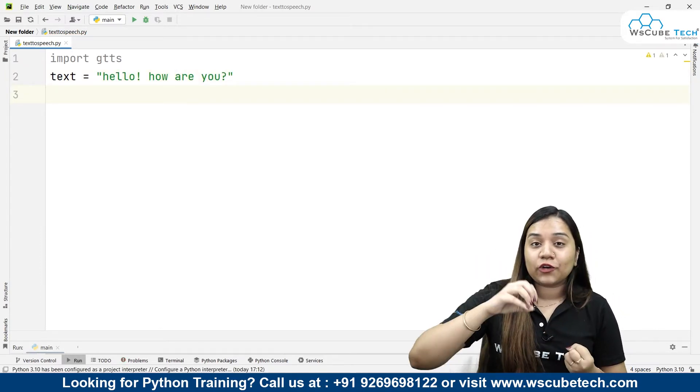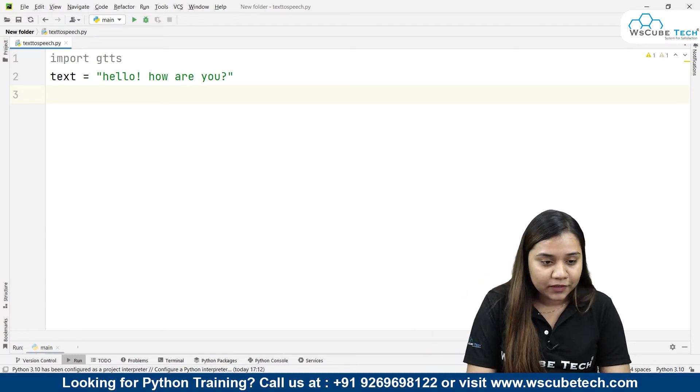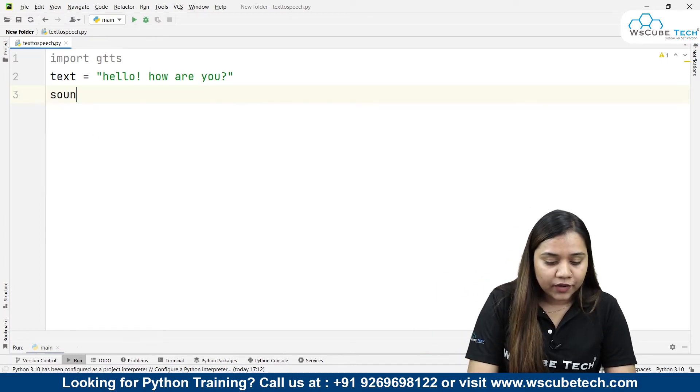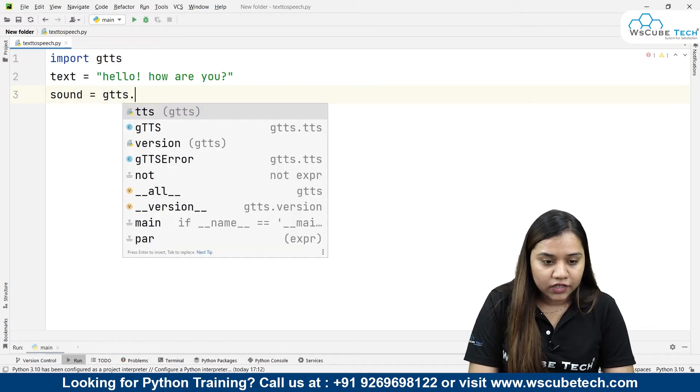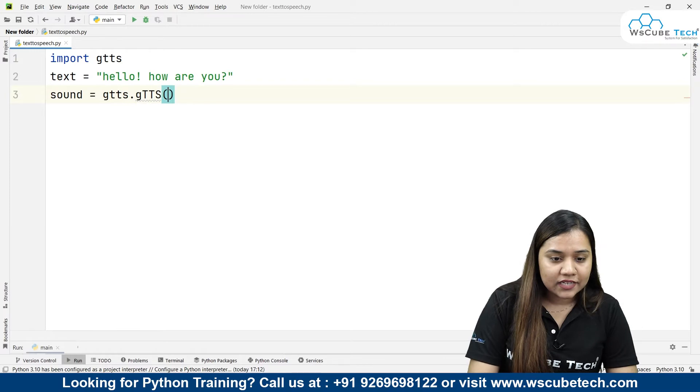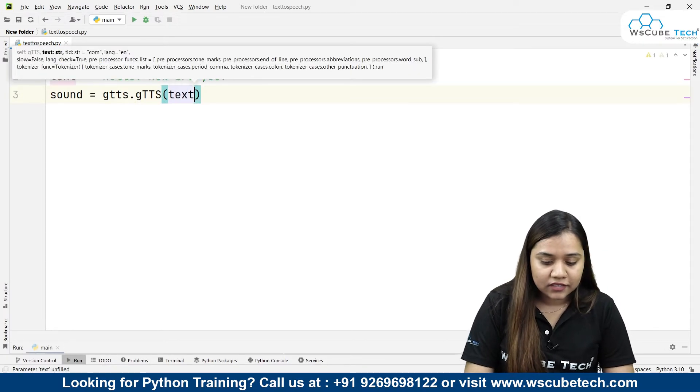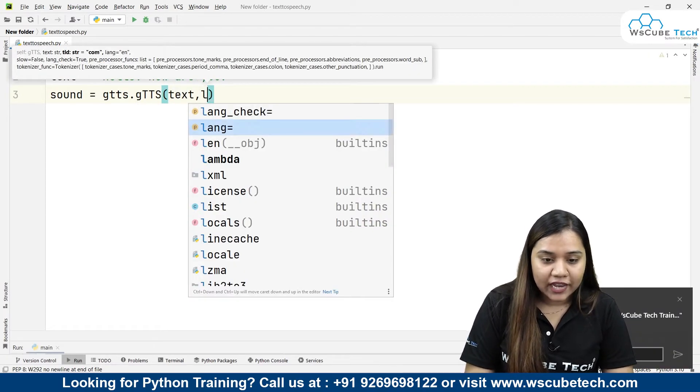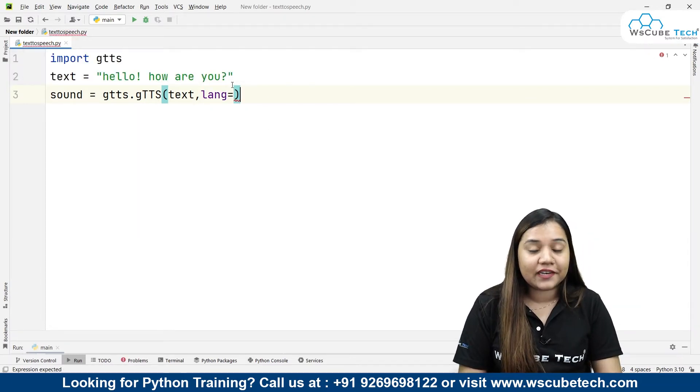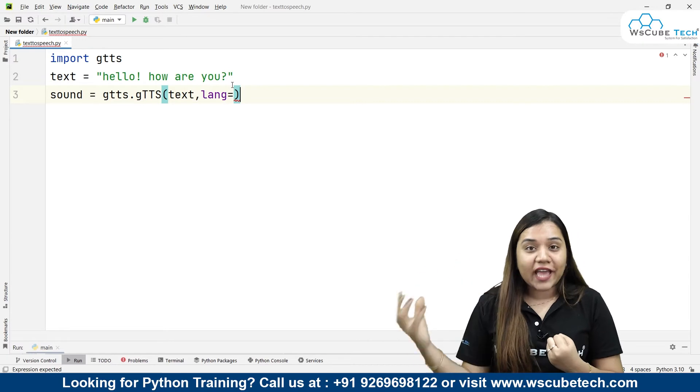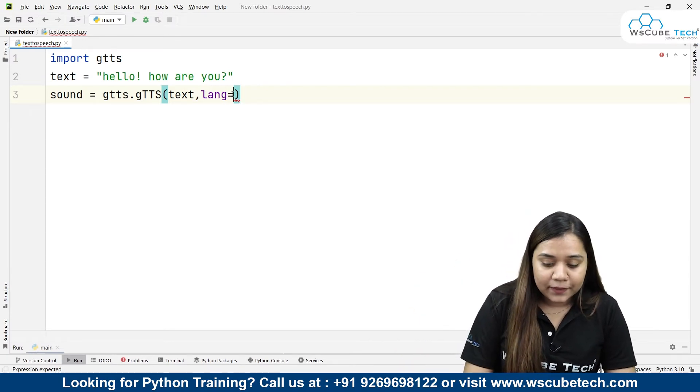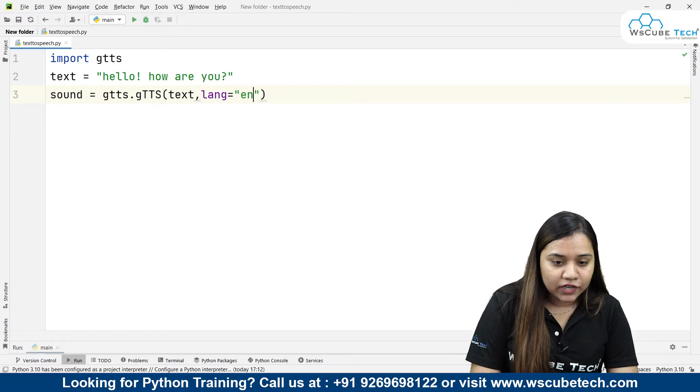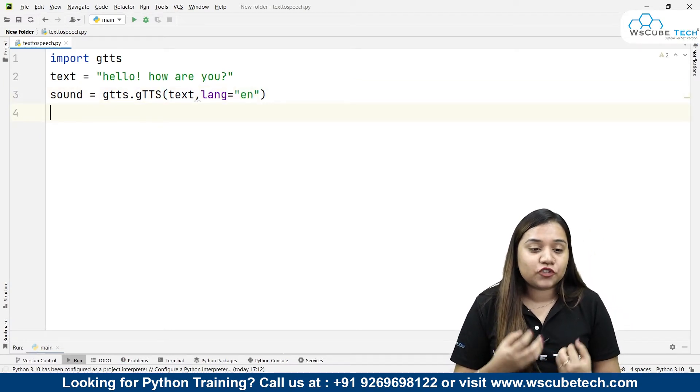Now what I need to do is convert this text into speech. I'll create a variable called sound. Sound equals gtts.gtts and inside this I'll pass my text along with the language. Now language over here will remain English because we have written it in English, but the speaker should say it in which accent we will be passing over here. For example here I will write English. For English we have 'en' and now I need to play the sound in our Python.